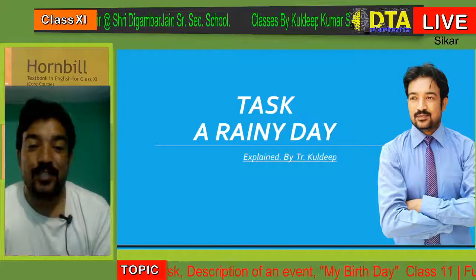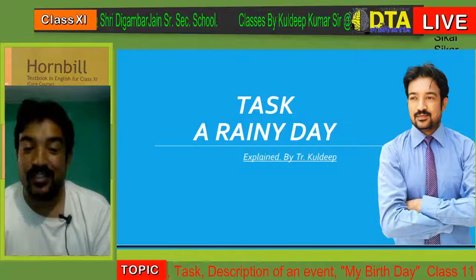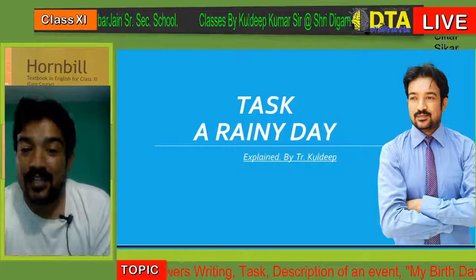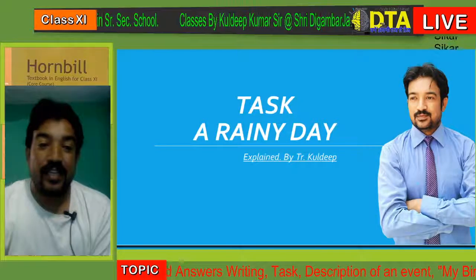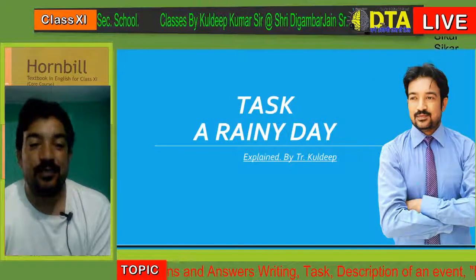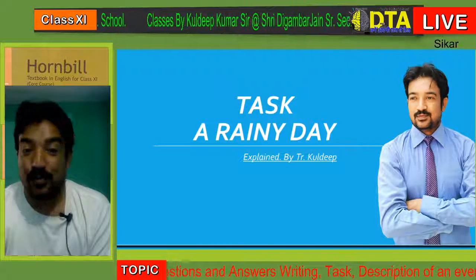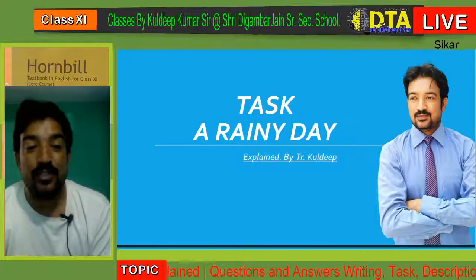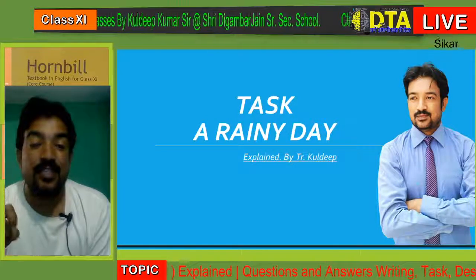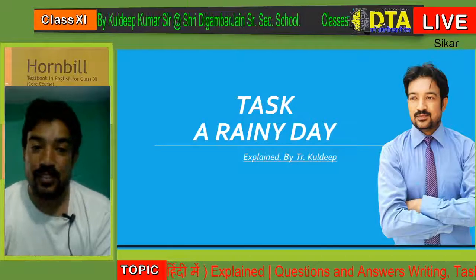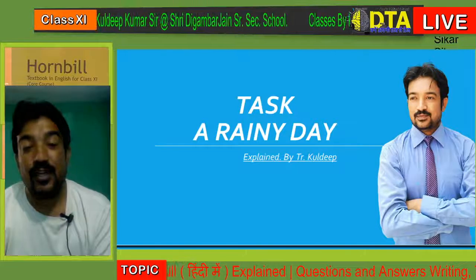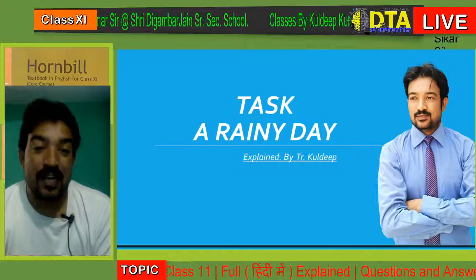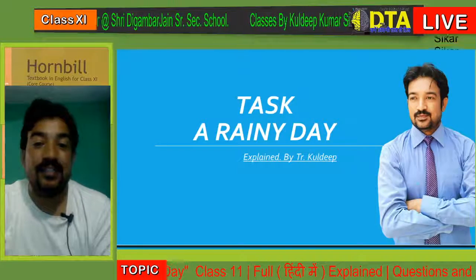Good morning students. I hope that you all are fine and enjoying the classes. Today we are going to read about a task on a rainy day. As we know that a writing task is very easy, but you have to keep in mind that it should not be more than 100 to 120 words. You have to stay within the word limit and try to choose good words. I have already told you in the last video about the rules and regulations to write a task.